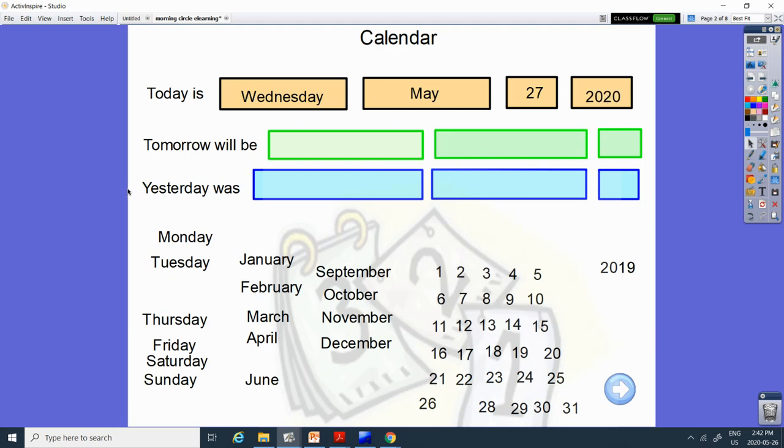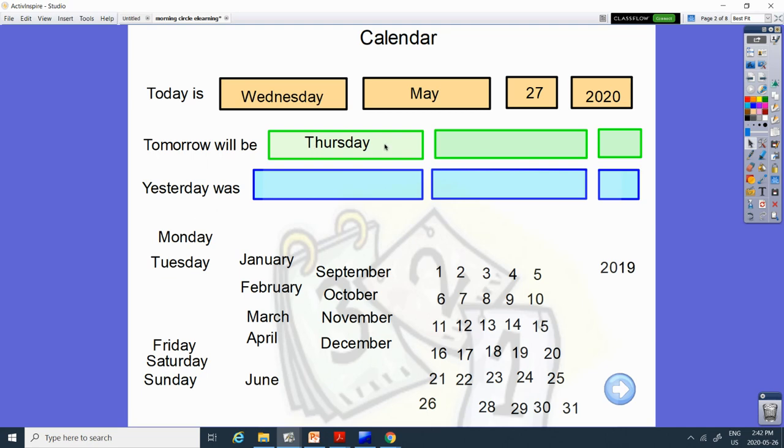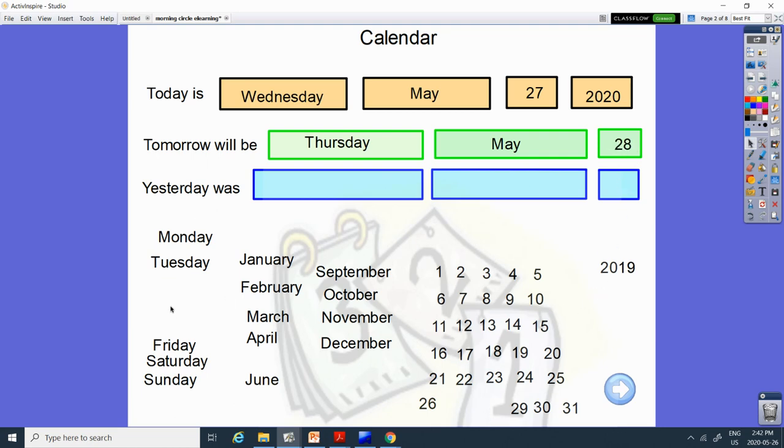Tomorrow will be what day? What comes after Wednesday? Does Tuesday come after Wednesday or Thursday come after? Thursday. And it will be May. And what number comes after 27? 26 or 28? 28.